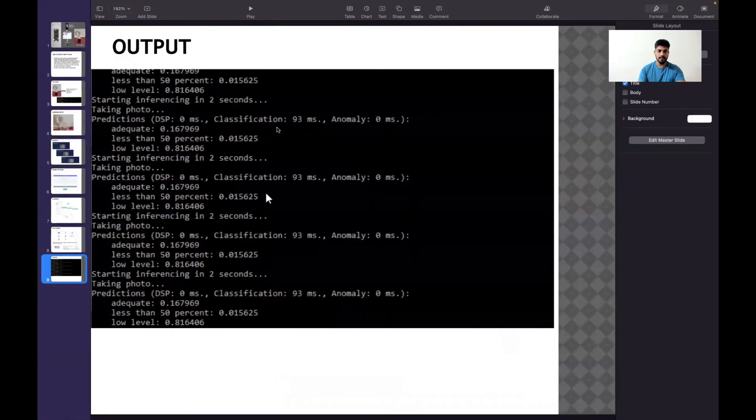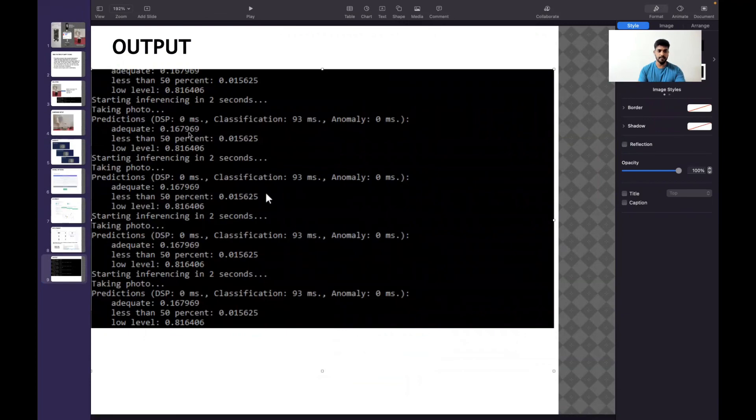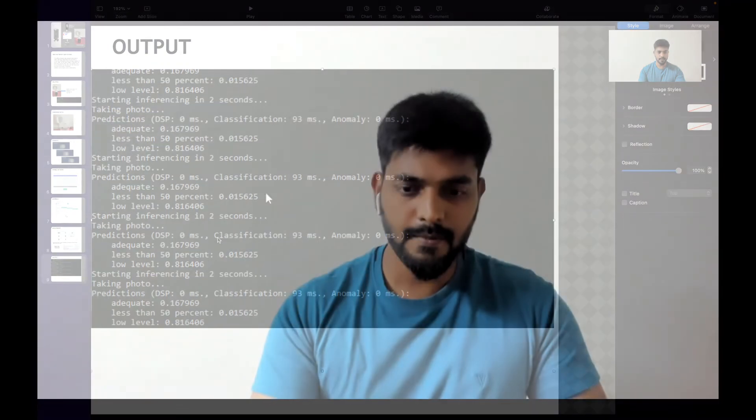This is the output I got. In the command window, once I type run-impulse, I'm able to get that output in the same setup. I hope you liked my project. For many TinyML products in different fields, please subscribe to my channel. Thank you.